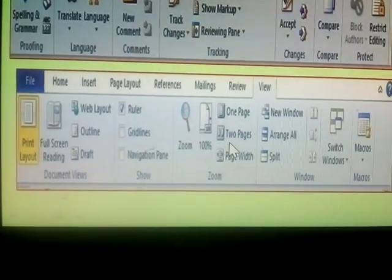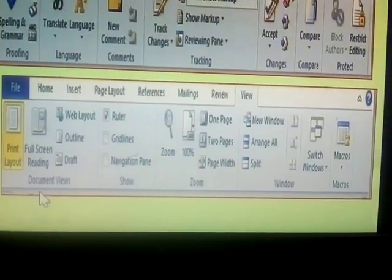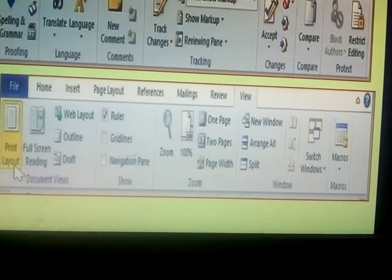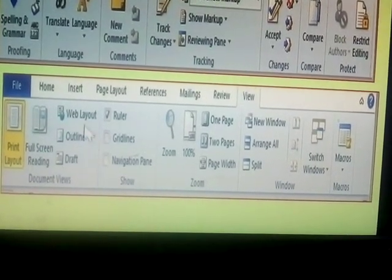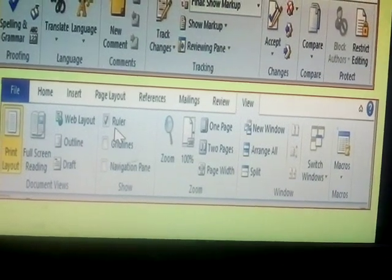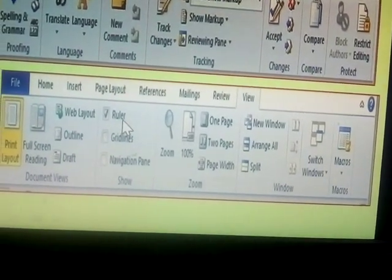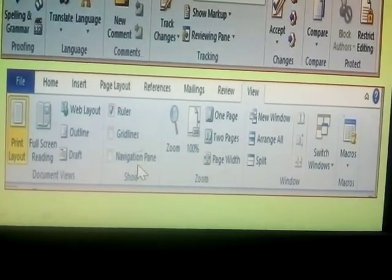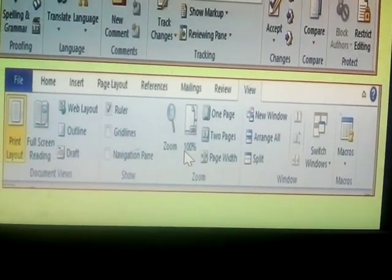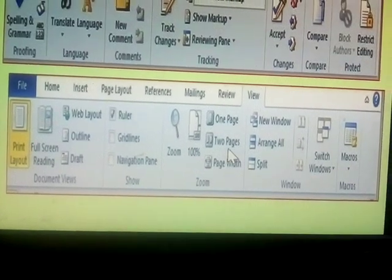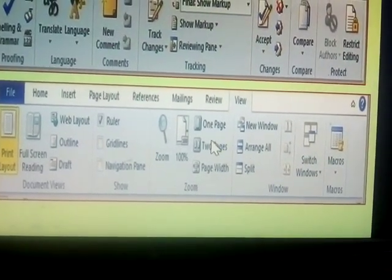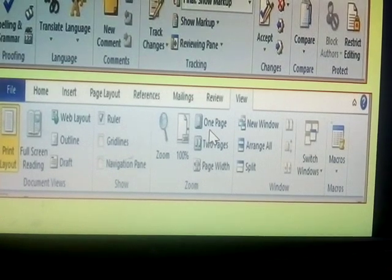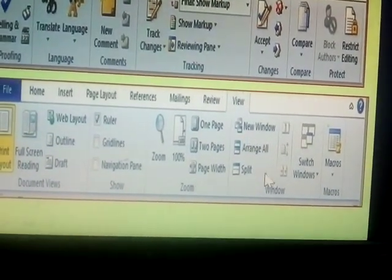Next and last one is the menu called View. View is the Document Views: Page Layout, Full Screen Reading, Drafts, Outlines, Web Layout. Next one shows you given to the Rules. Rules means adjusting the Tables, Guidelines, Navigate and Pans. Next, your Document Zoom In and Zoom Out, Page Width, Two Pages, One Page. Paragraph divided in Two Pages. Paragraph only one page. The Page Width. These are called Zoom.